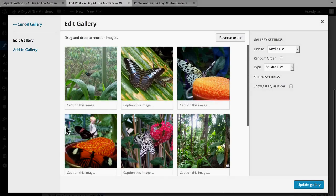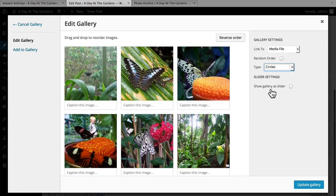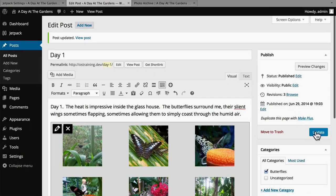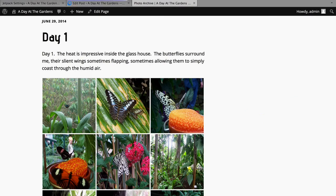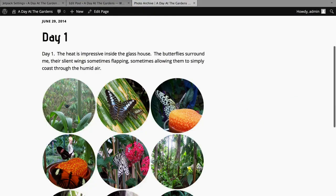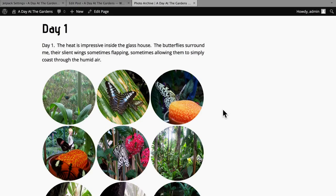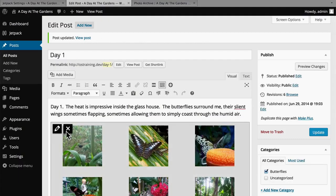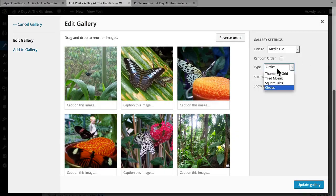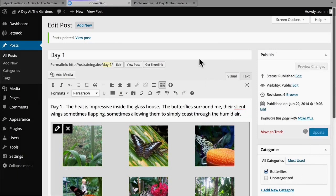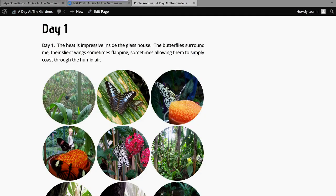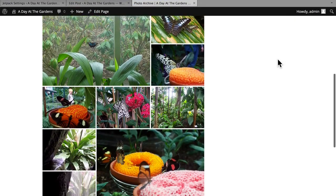And then I'll show you Circles — I'm not crazy about it, but it's impressive to look at. So that's what circles look like. By far my favorite is the Tiled Mosaic, so we're going to put that back. That's much more beautiful.